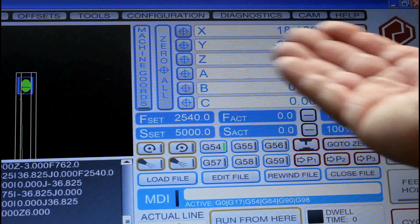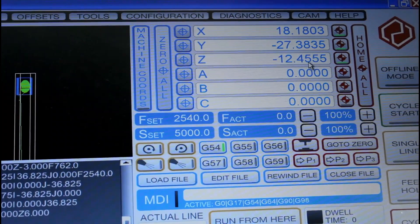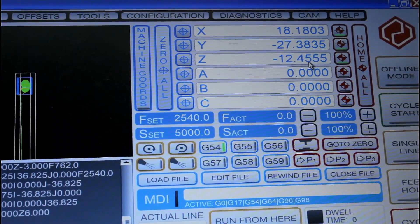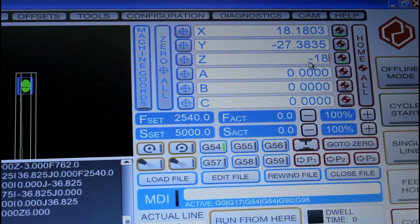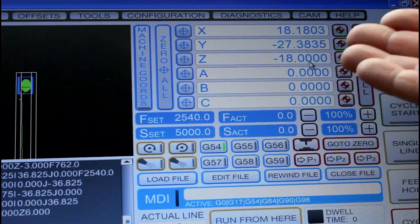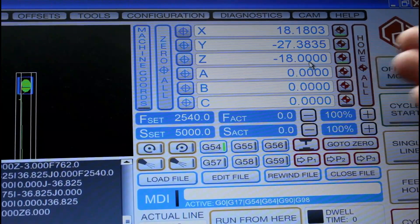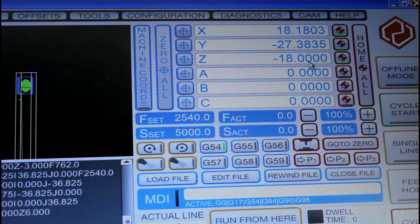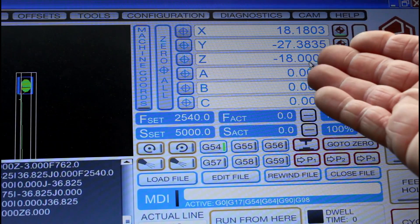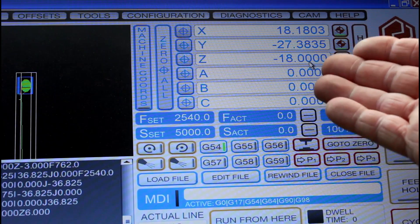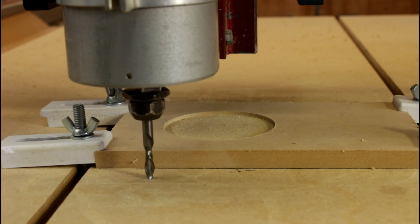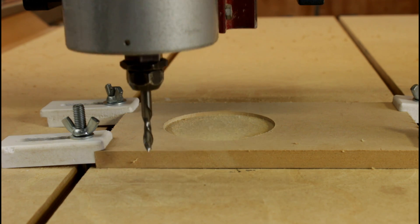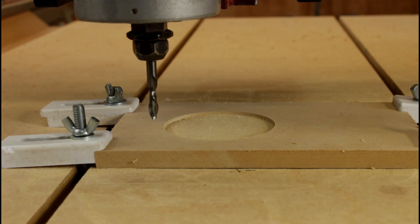Now again I'm going to alter the Z value, but this time not to minus 12 — which is the nominal thickness of the material I'm using — but to minus 18, which is the nominal thickness I told V-Carve Pro the material would be when I created the file. If I use minus 12, I'll end up cutting right through my spoil board. I can now lift the cutter up and we can resume our cut.